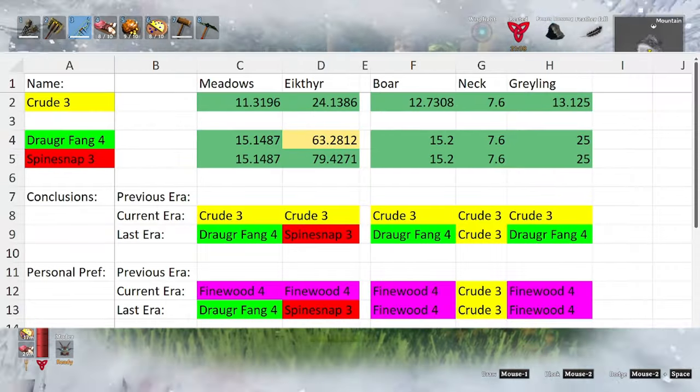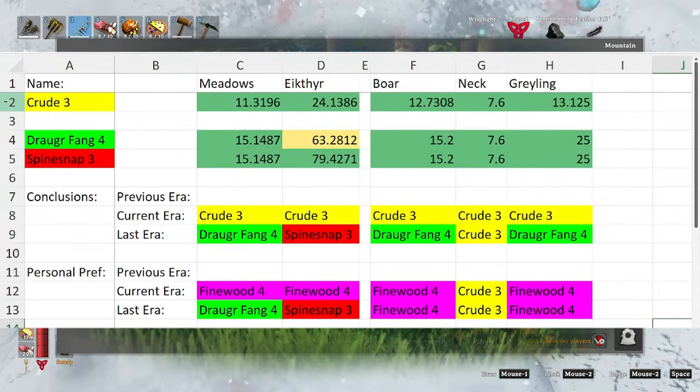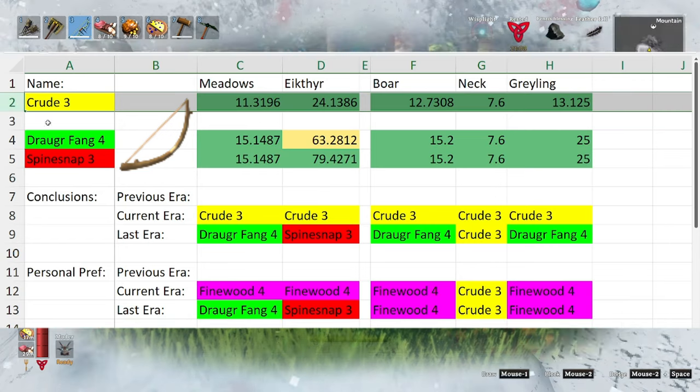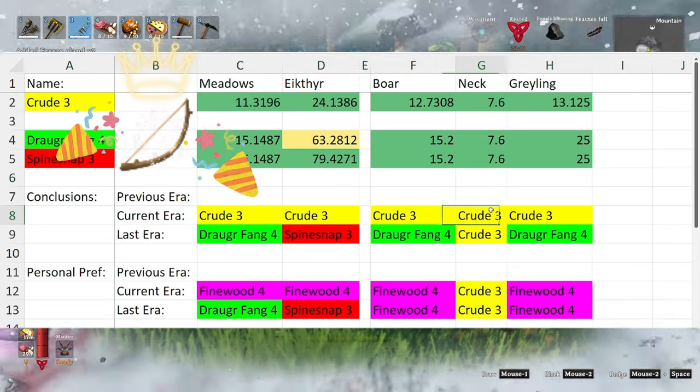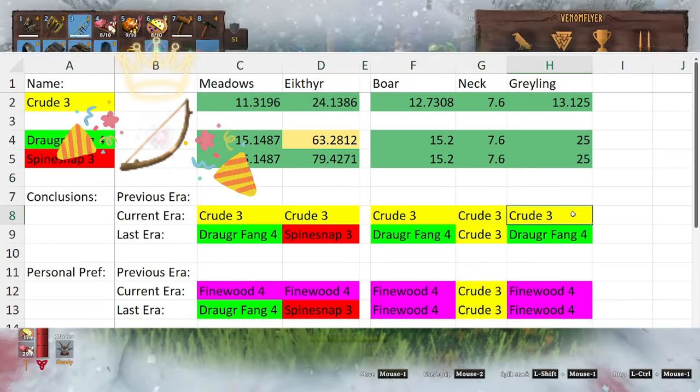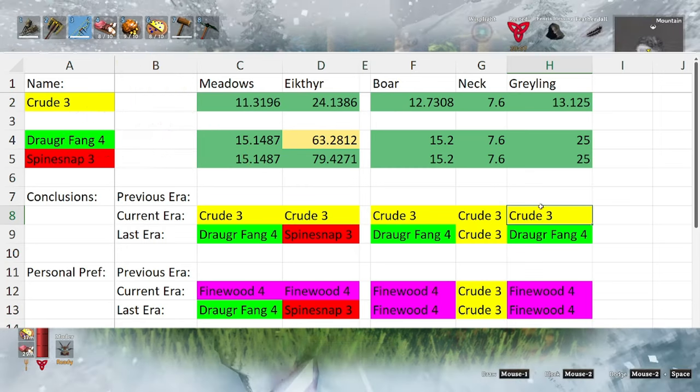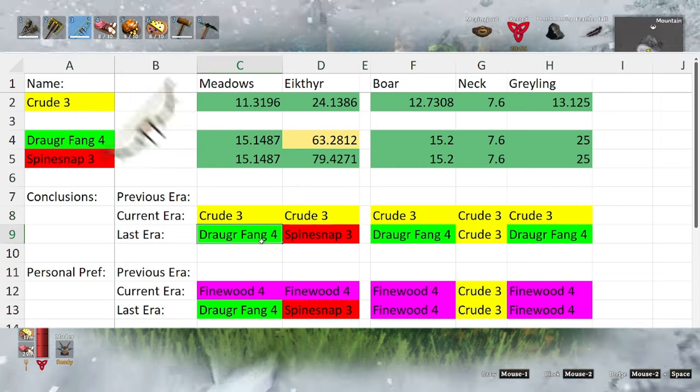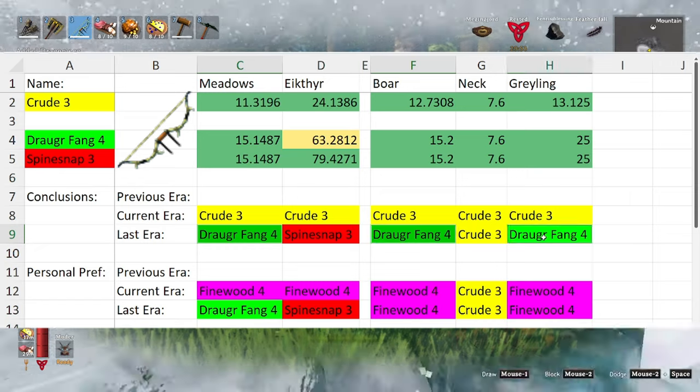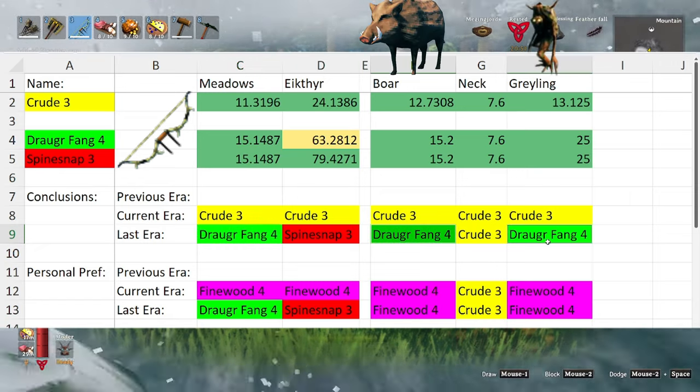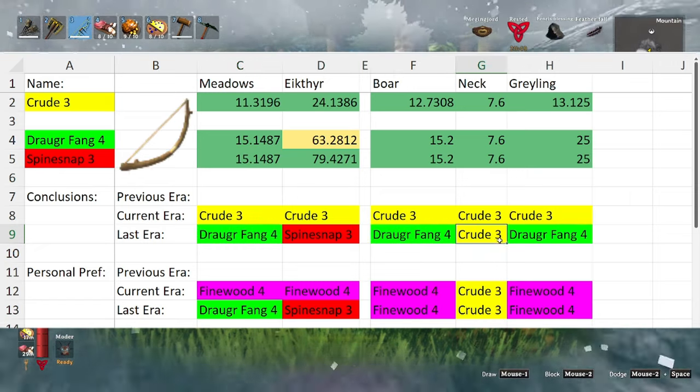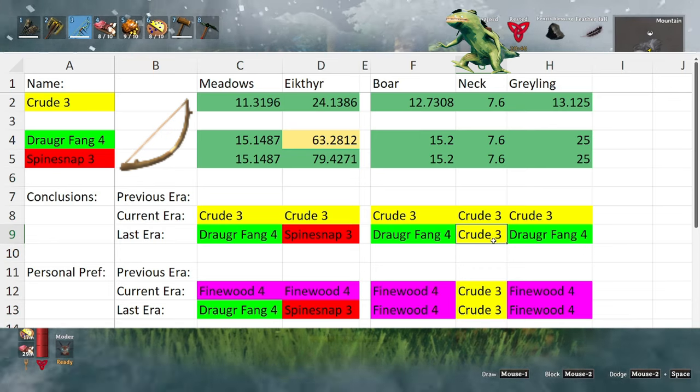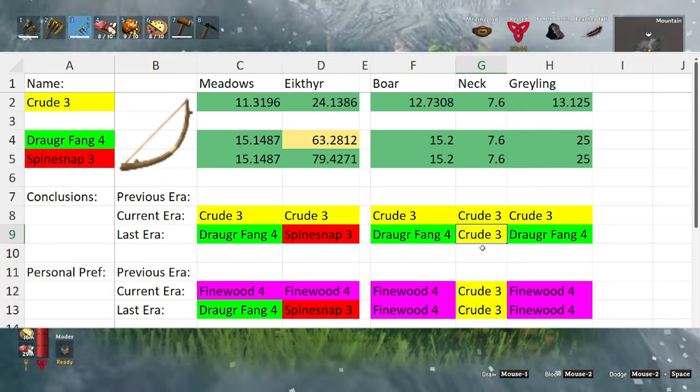Starting with the meadows, the only meadows level bow is the crude bow and thus it is the best one for its era. Now coming back through the meadows, the draugr fang is going to be the best thing for the boar and the grayling. Technically the best thing is still the crude bow for the neck, as a normal level three crude bow can one shot a neck.